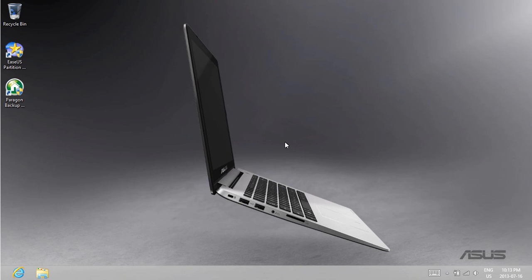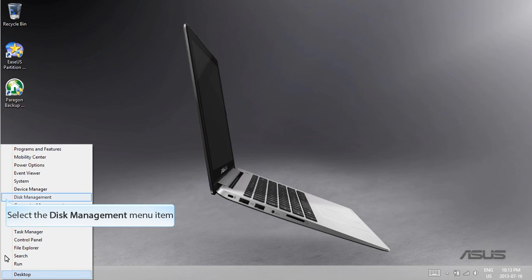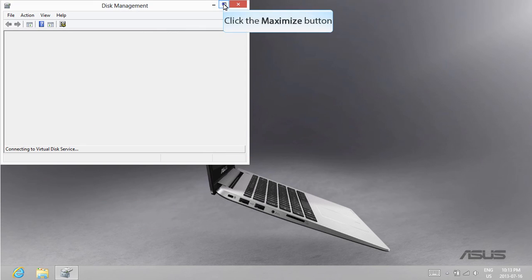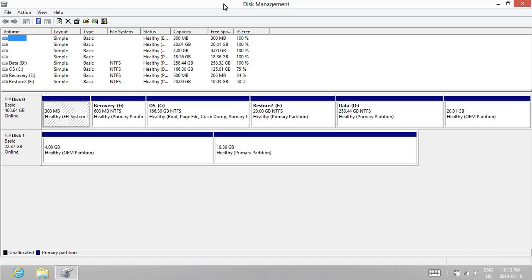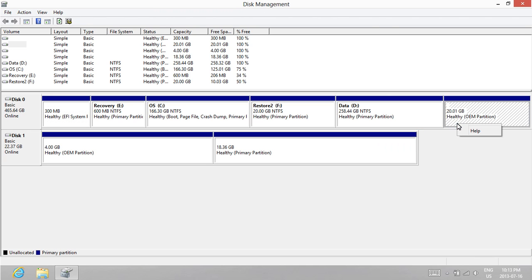So we're just going to start off by right clicking the bottom left of your screen and opening up the Disk Manager. You may have been to the Disk Management section before and notice that you have this 20GB OEM partition that has no options when you right click it. As you can see, the only option you have is Windows Help.